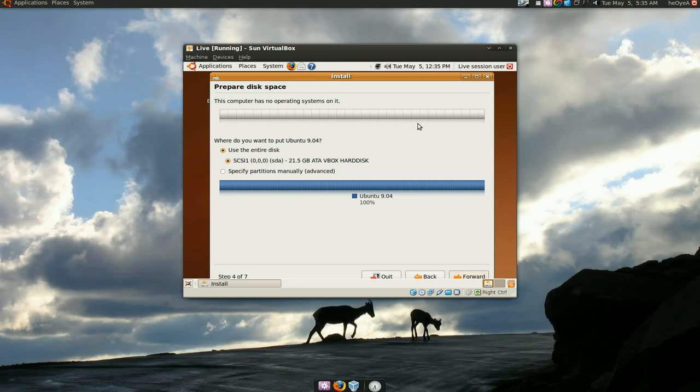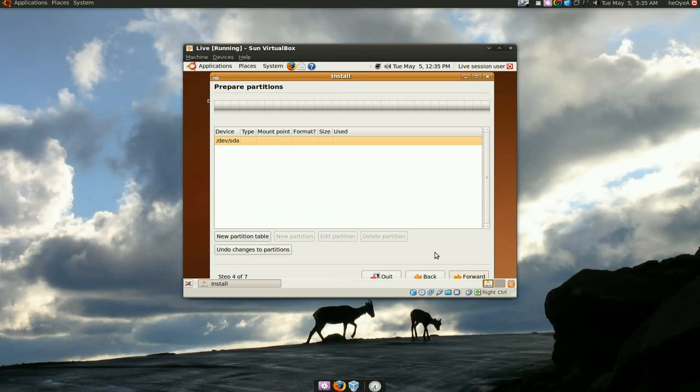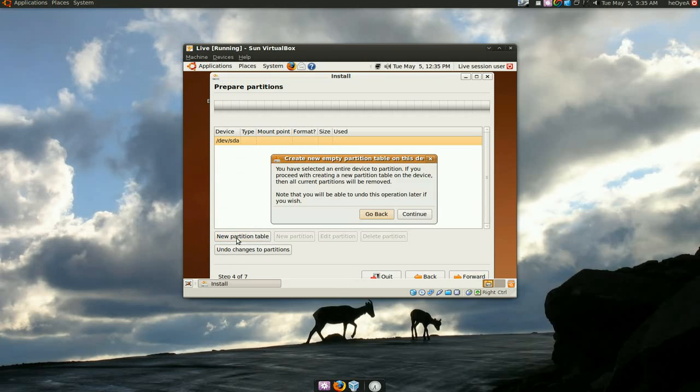So let's get to it. We have VirtualBox, right, so this is the advanced. Now in here they have your hard drive. So a typical install would have one hard drive, so that's what we're going to do. So make a new partition table.